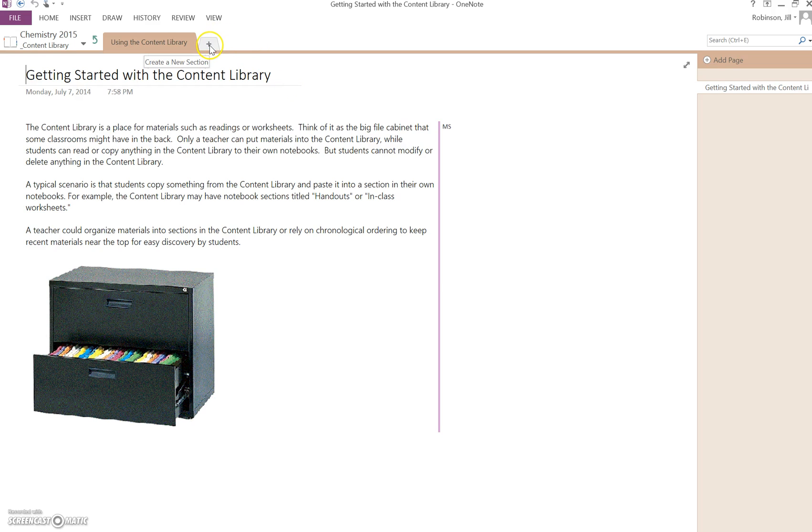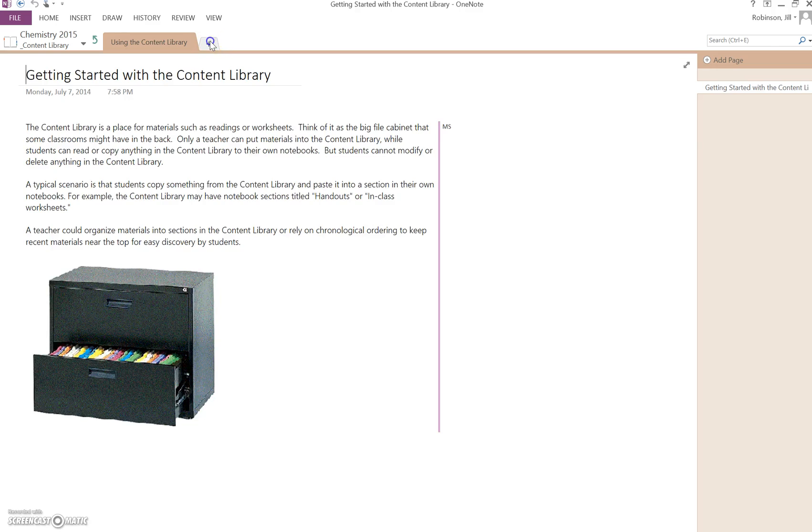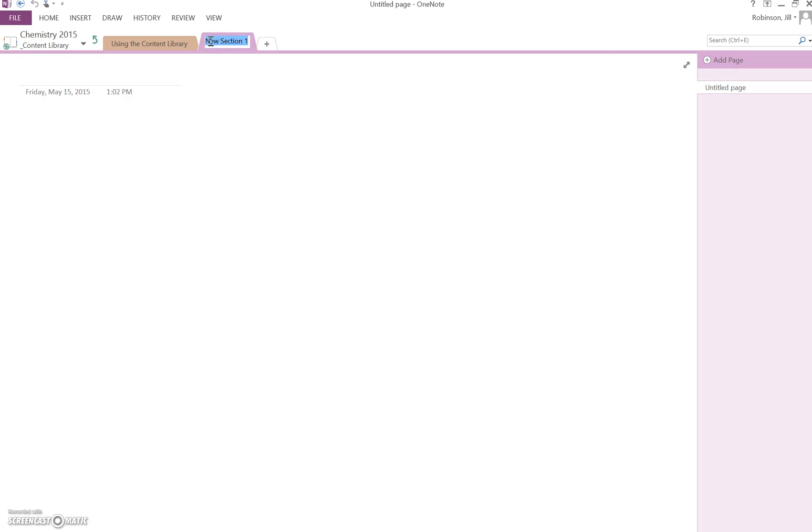You have the ability now to create additional sections in your content library. Remember, sections represent those little colored tabs that you see on a spiral bound three section, five section notebook. And when you create a new section, you'll be able to name that section, and then on the right hand side, you'll be able to add additional individual pages to that section. So you have to kind of think about how you want to organize your class when you start creating sections. But we'll go more into the content library later.